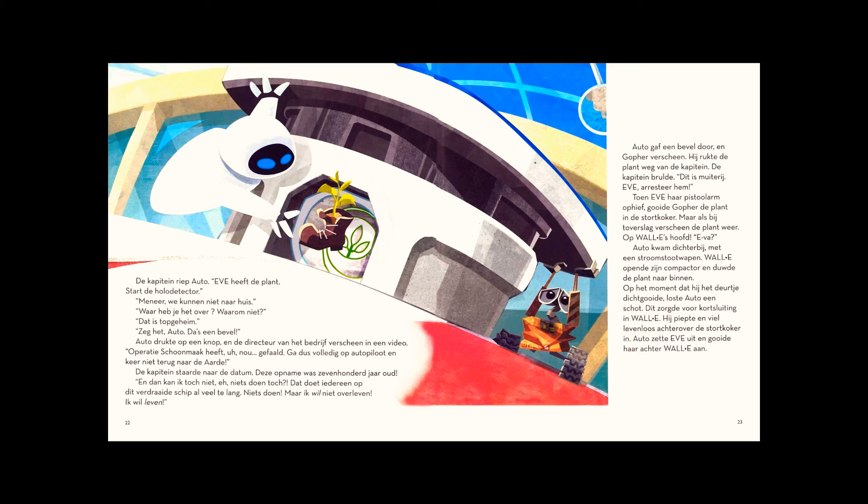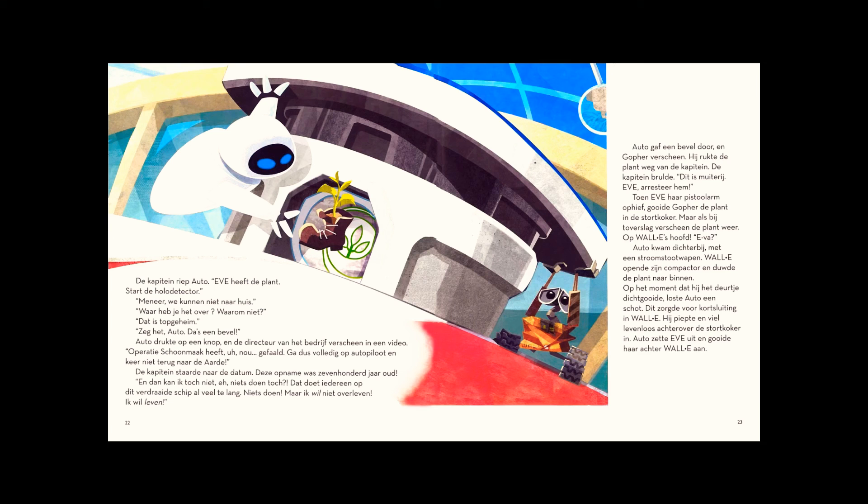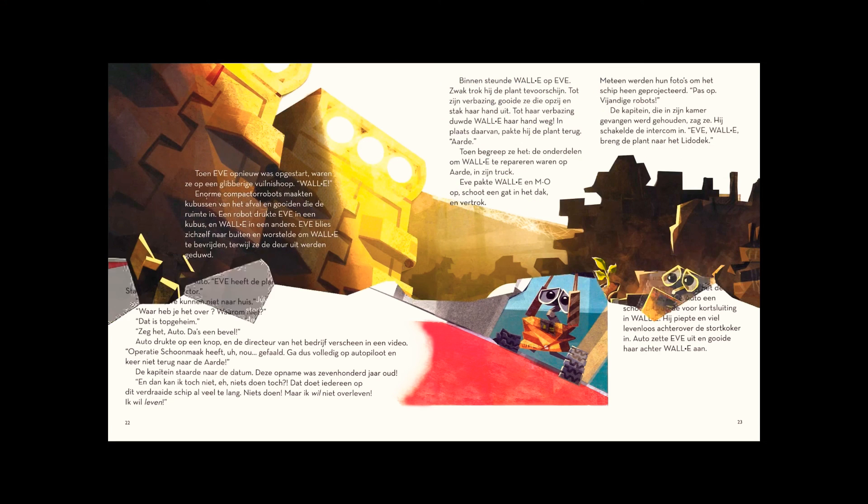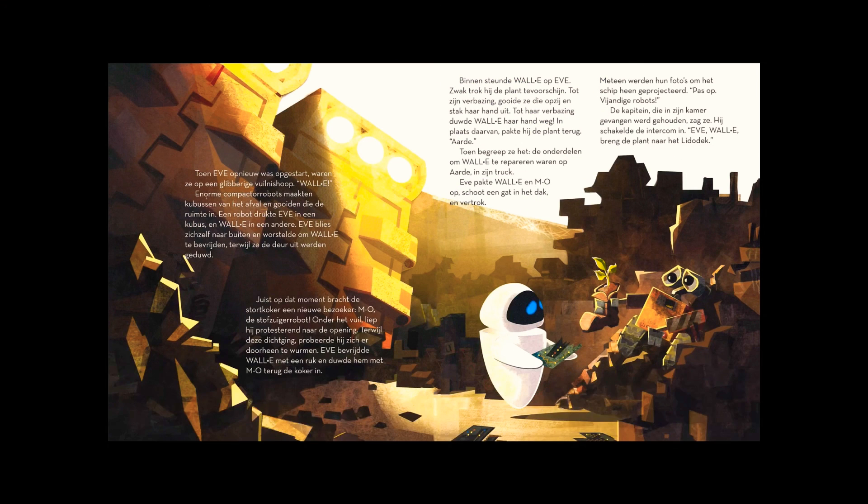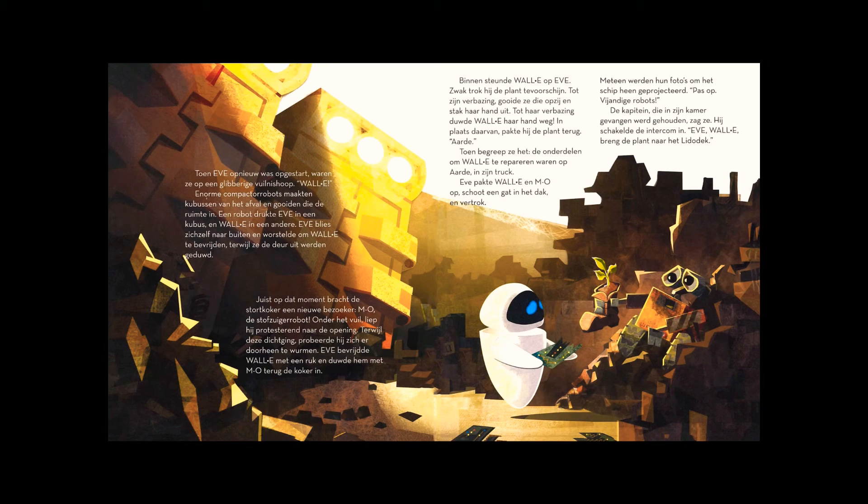When Eve rebooted, they were on a garbage heap of trash and slime. WALL-E! Giant compactor robots made trash cubes and ejected them into space. A robot pressed her into a cube, with WALL-E in another one. Eve blasted her way out and struggled to free WALL-E, as they were pushed outside the door.